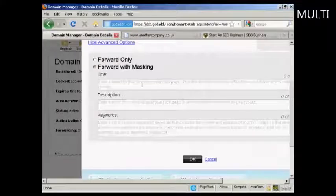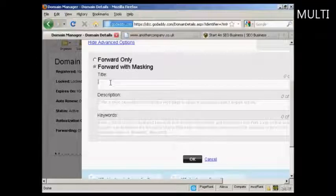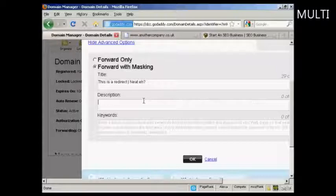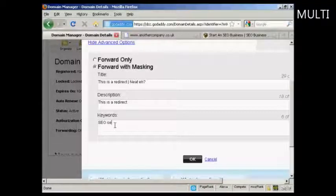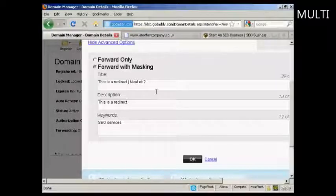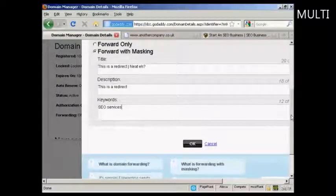I can set up the advanced options here. I can enter a title into a virtual title tag, so I'll just type that in. And then I can enter my own keywords if I want as well — so let's say I want to have SEO services.